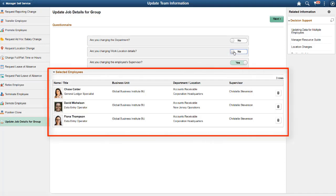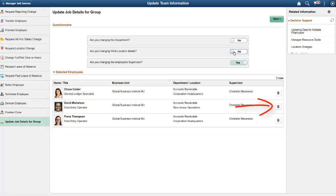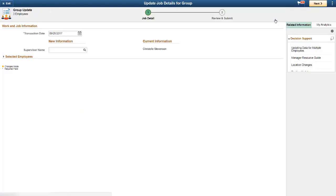This page also lists the employees that you selected. If you notice a mistake, you can remove an employee from the transaction by clicking the Delete icon. The Selected Employees list also appears on the rest of the guided self-service pages, but it is collapsed by default and no longer allows you to remove employees.